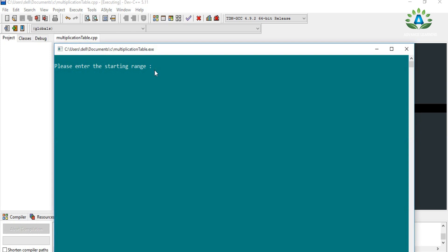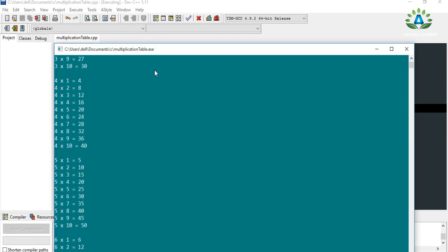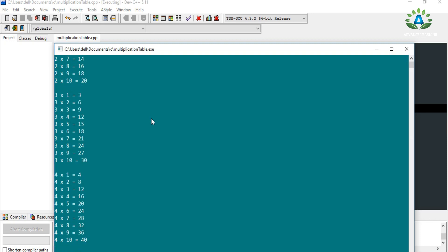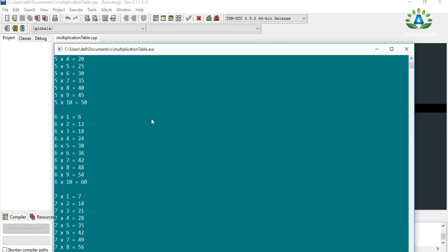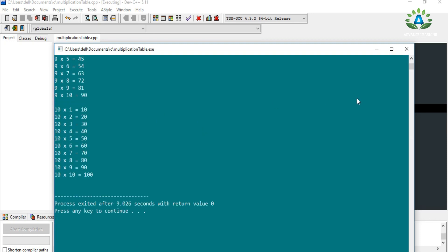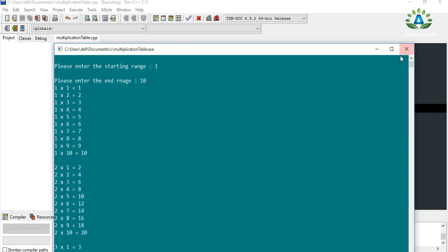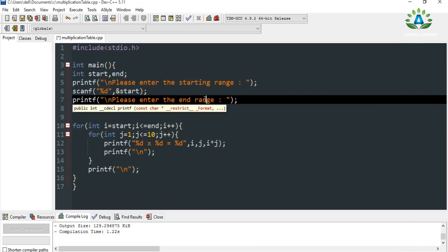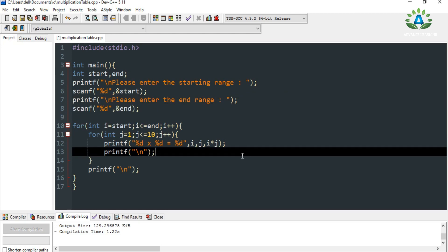Let me enter the starting value as 1 and the ending range as 10. Look — it is displaying the tables from 1 to 10 in table form. I think I made a typo in the word 'range' — let me fix that. That's it! Hope you get it. If you like this video, please do like, share, and subscribe.